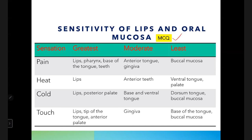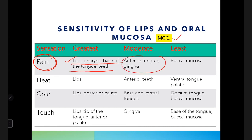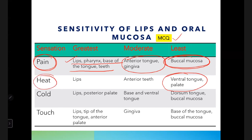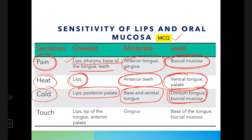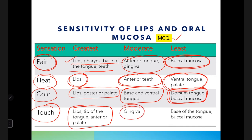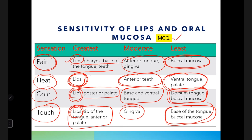Regarding sensitivity of oral mucosa: pain sensation is greatest in the lips, pharynx, base of tongue, and teeth; moderate in anterior tongue and gingiva; least in buccal mucosa. For heat, greatest sensation is at the lips; least at ventral tongue and palate. For cold, greatest at lips and posterior palate. For touch, greatest at lips, tip of tongue, and anterior palate. A key point: lips show the greatest sensation for all modalities.